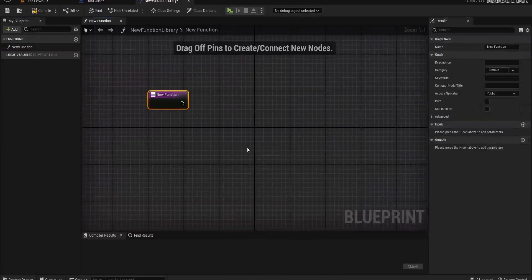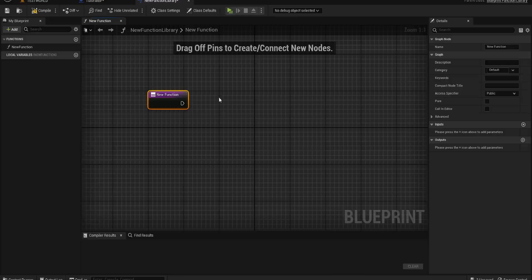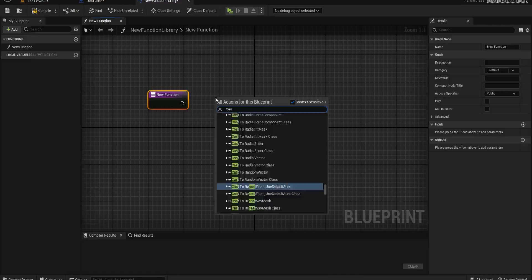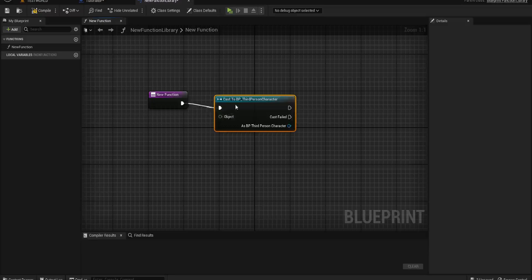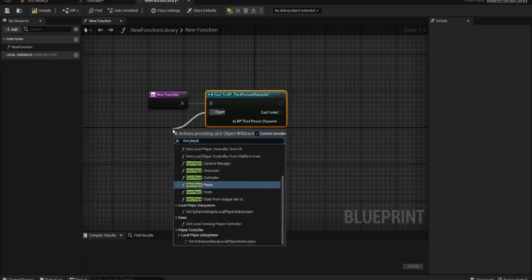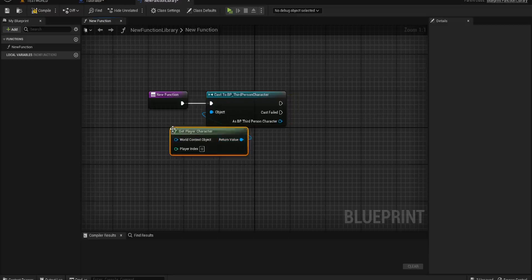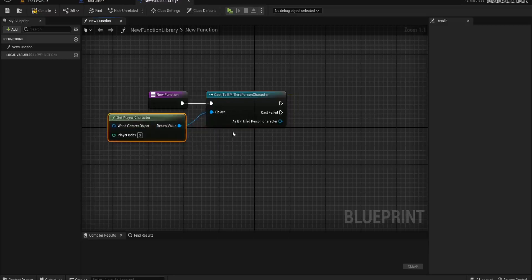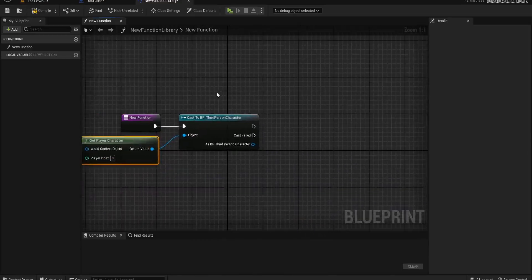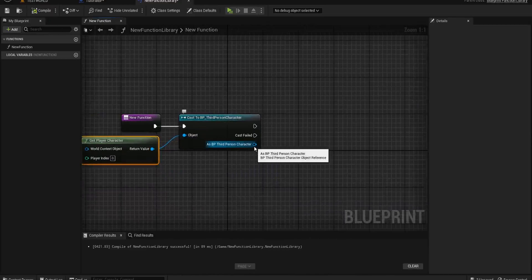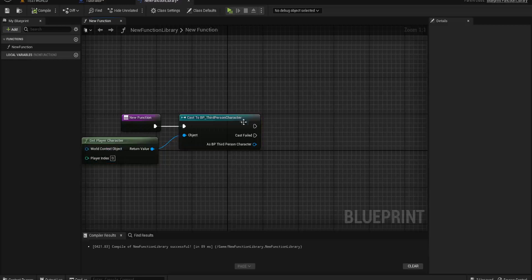For example, I'm sure a thousand times you have all cast to your third person character. You've written out the code — cast to third person character — got your player character, and pulled out the information you needed. We should really only ever have to write this bit of code out once.